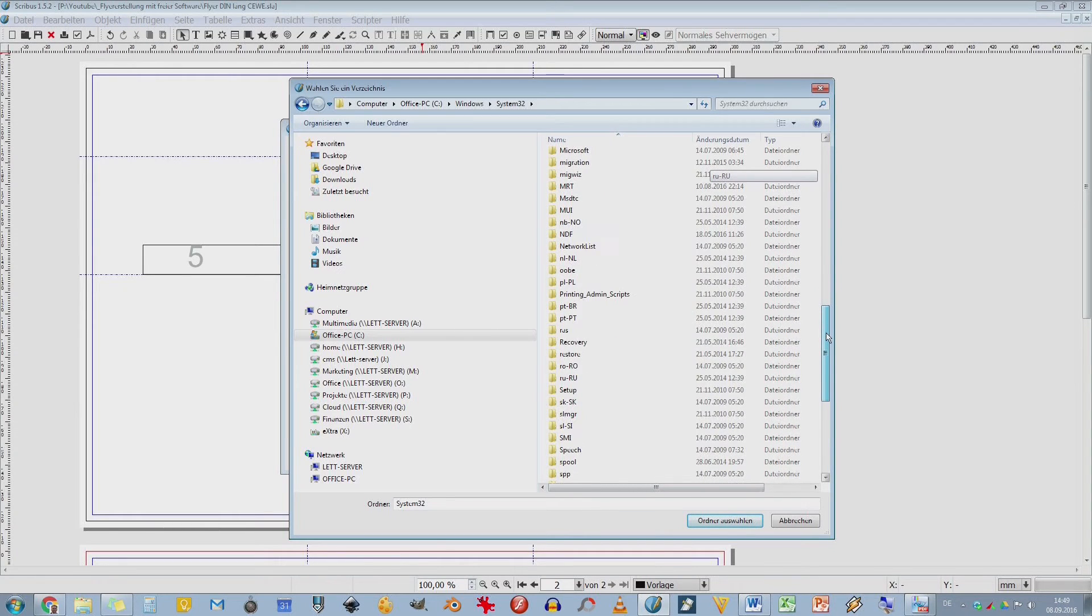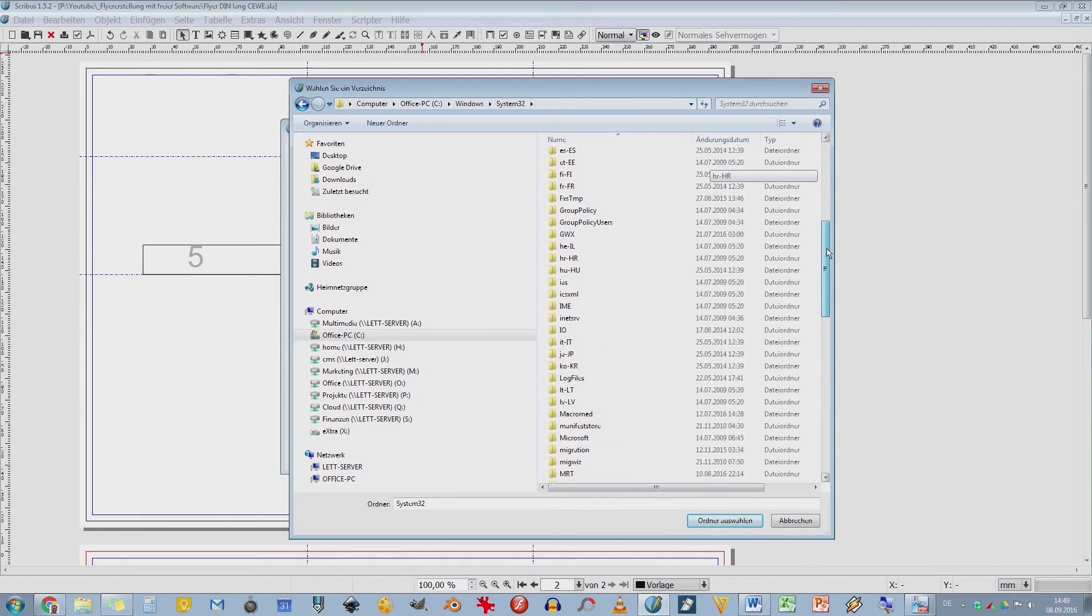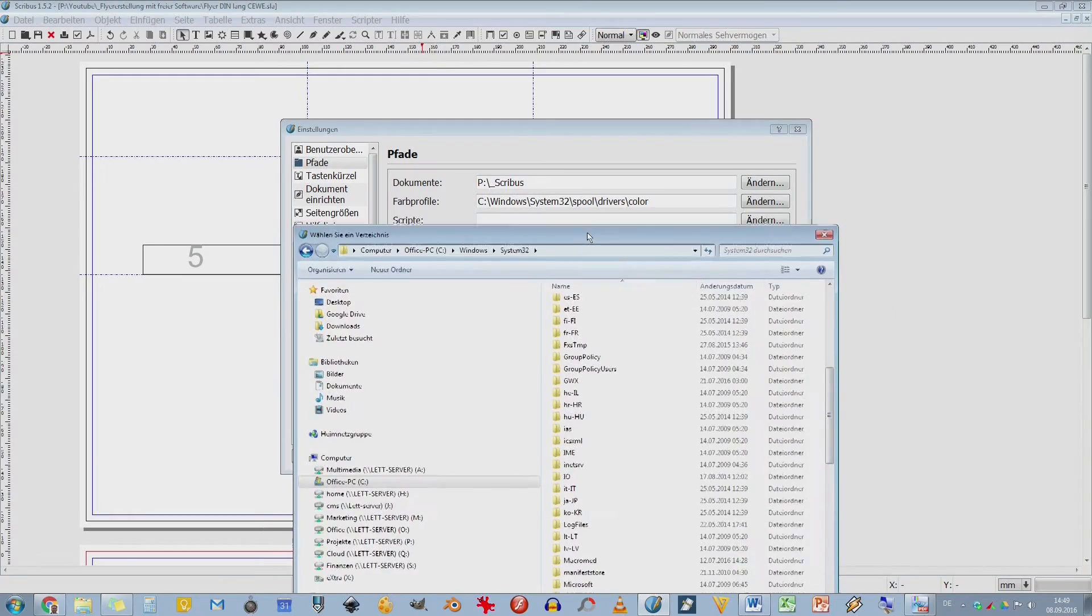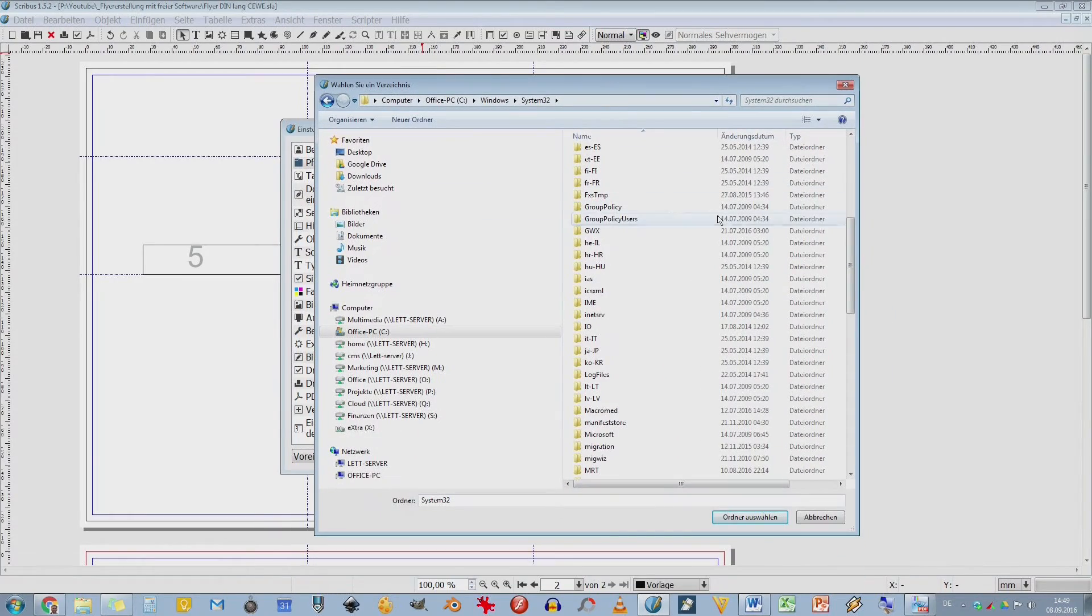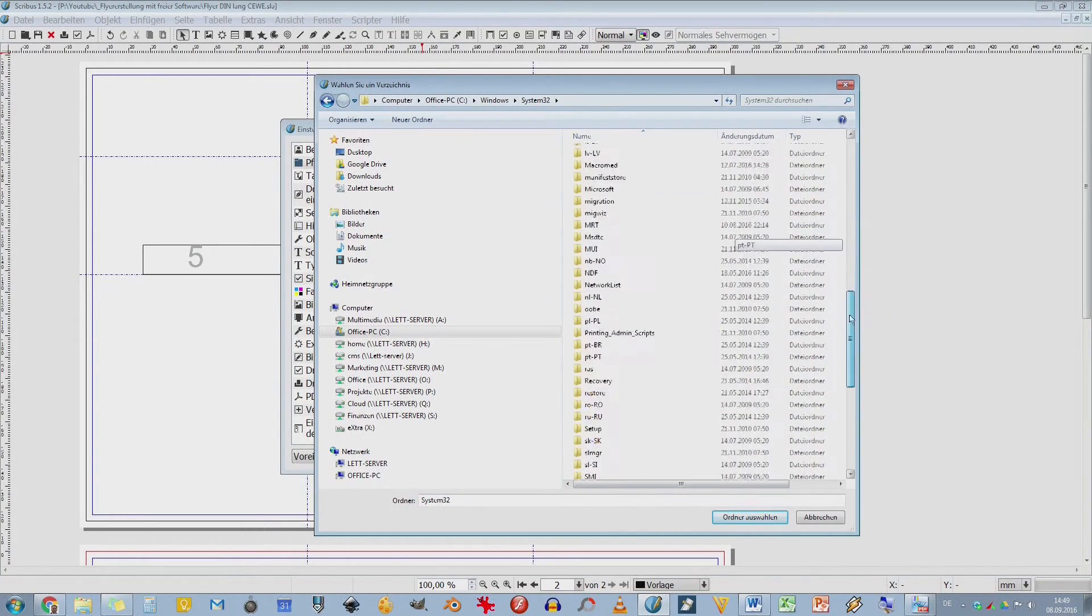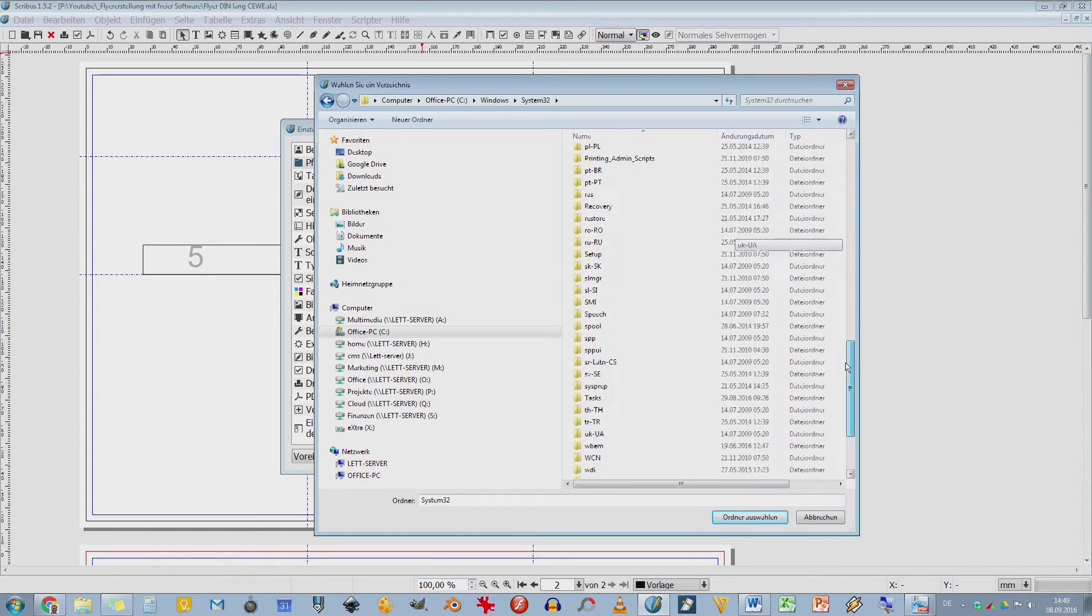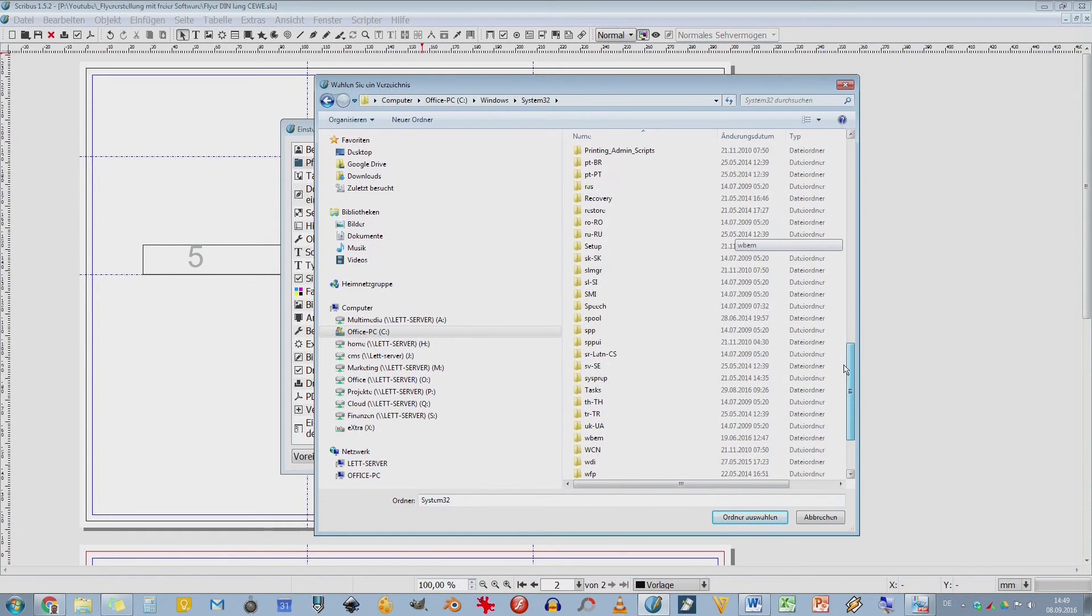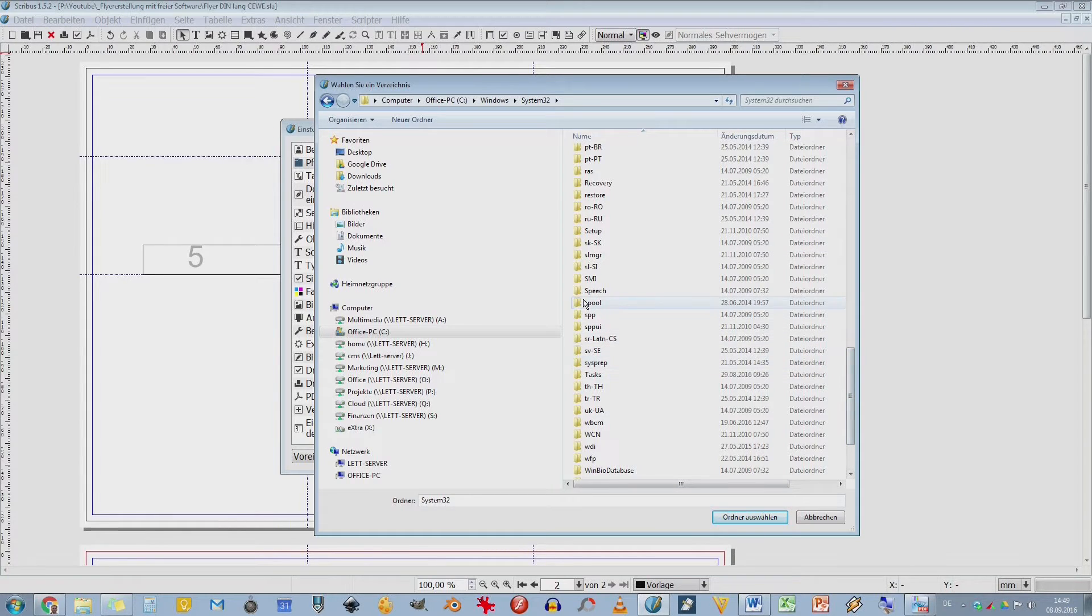Ihr guckt in der Suchmaschine nach und dann findet ihr das. System 32 hatten wir jetzt. Jetzt habe ich schon den Pfad vergessen. Spool. Das ist für den Drucker. Zum Druckspool. Da werden die ganzen Daten erstmal gesammelt und dann zum Drucker geschickt. Da ist es. Spool.